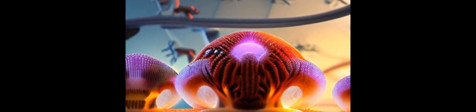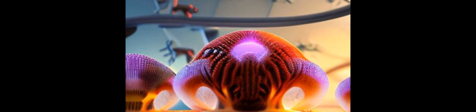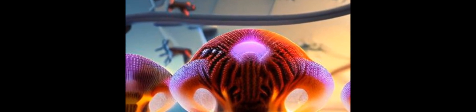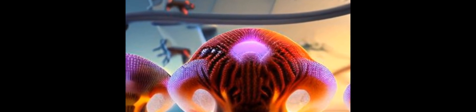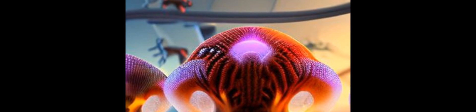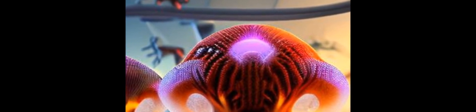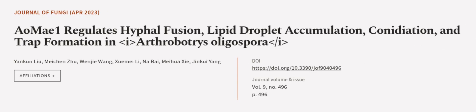Overall, these findings provide insight into how AOMI1 plays a critical role in the growth, development, and pathogenicity of this species of fungus. This article was authored by Yan Kun Liu, Mei Chen Zhu, Wen Jioweng, and others.